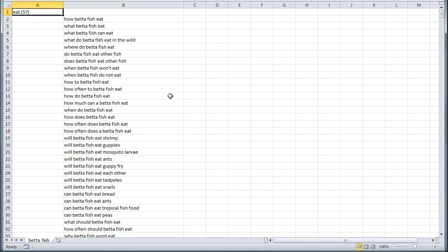Now if we pull that up in Excel — or you can use it in OpenOffice, it's just a comma-separated value file, a CSV file. There are a lot of programs that can open up CSV files, but I've just got Excel here.